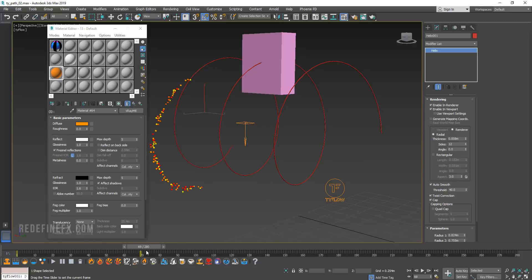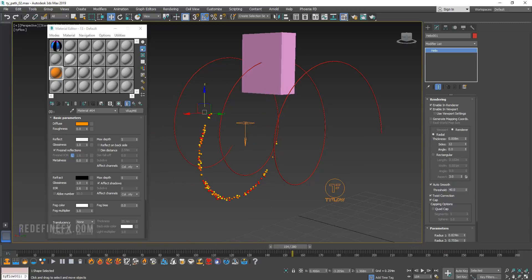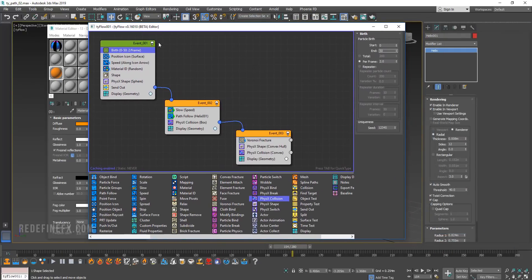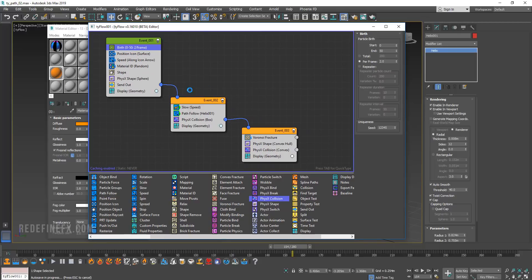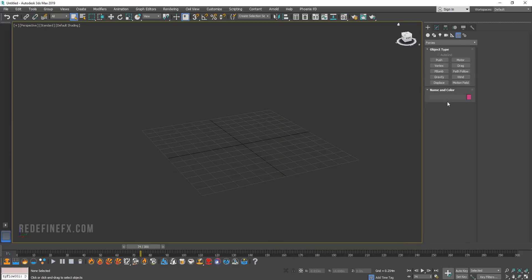So if you are already familiar with Tyflow, this was the original setup. So you can just pause the video and look at this. And if you are new to Tyflow, then we're going to set it up from scratch right now.